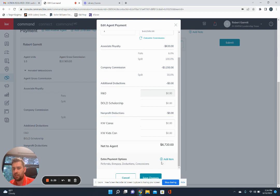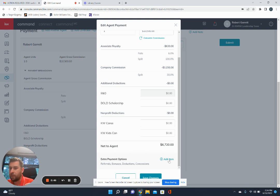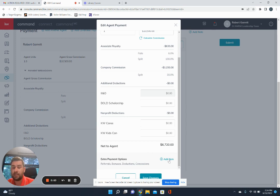Referrals, bonuses, deductions, and concessions. So if you ever have a referral or adding in a bonus, AKA an admin fee, or if you had a deduction for a TC, this is where you would add these items in.